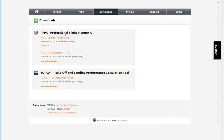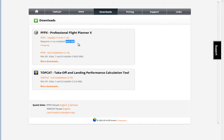The update file has a much smaller size, so you can update without having to reinstall the full installer. Also, if you click on the change log you can see what changes have been made since the last version.